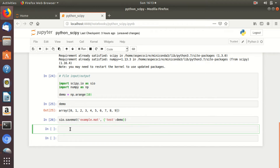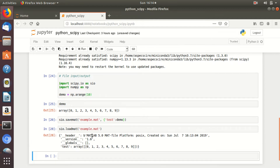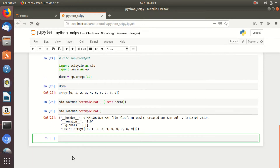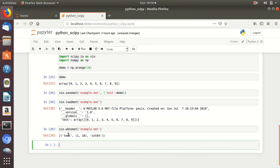Now in the next cell you will see how to load a MATLAB file. Simply type sio.loadmat and give the name of the MATLAB file, example.mat. This MATLAB file is loaded, having elements 0 to 9 in the variable test. If you want to list variables inside a MATLAB file, simply type sio.whosmat and the name of the MATLAB file, example.mat. The variable name test having data type integer 64-bit is displayed here.